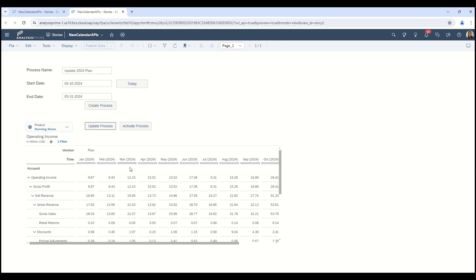Now I've got that all set, and I want to actually activate and start the process. So I come here and hit Activate Process — all the magic is happening behind the screen. And now I have an activated process. You could also add in notifications or messages down here to indicate that the process has been started. The potential is up to you and how you want to set it up.